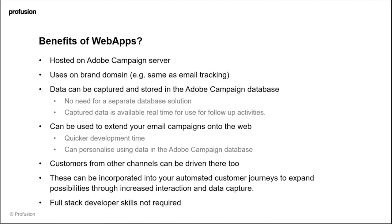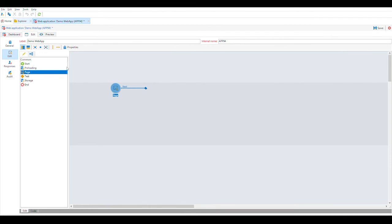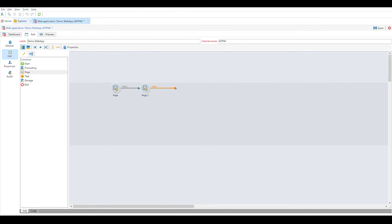I've just jumped into the Adobe Campaign Classic console to give you a flavor for the web apps interface and how they're built. As you can see, it's a workflow type interface where you have activities over on the left hand side and you're able to drag these in. As I mentioned before, you're able to create multi-page applications, and that's done just by stacking up these page activities.